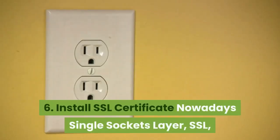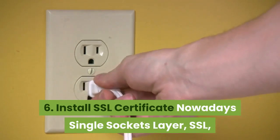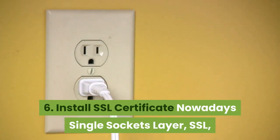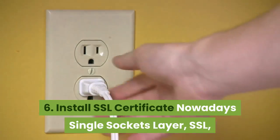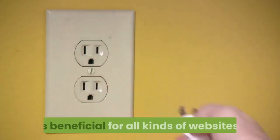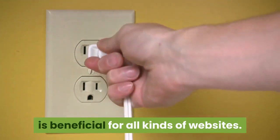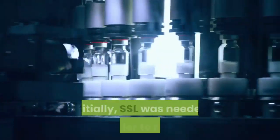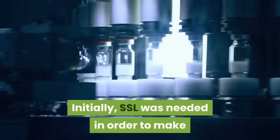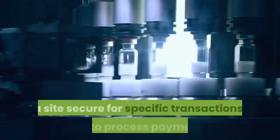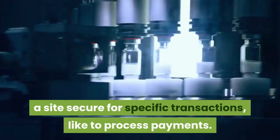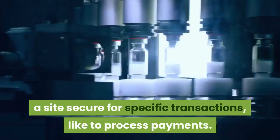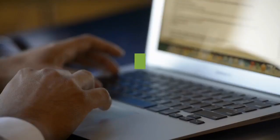Number six, install SSL certificate. Nowadays secure sockets layer, SSL, is beneficial for all kinds of websites. Initially, SSL was needed in order to make a site secure for specific transactions, like to process payments.